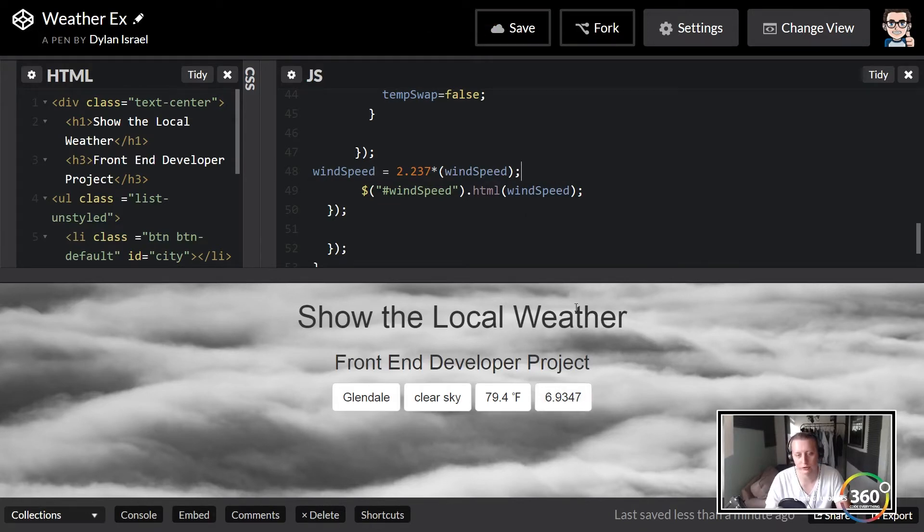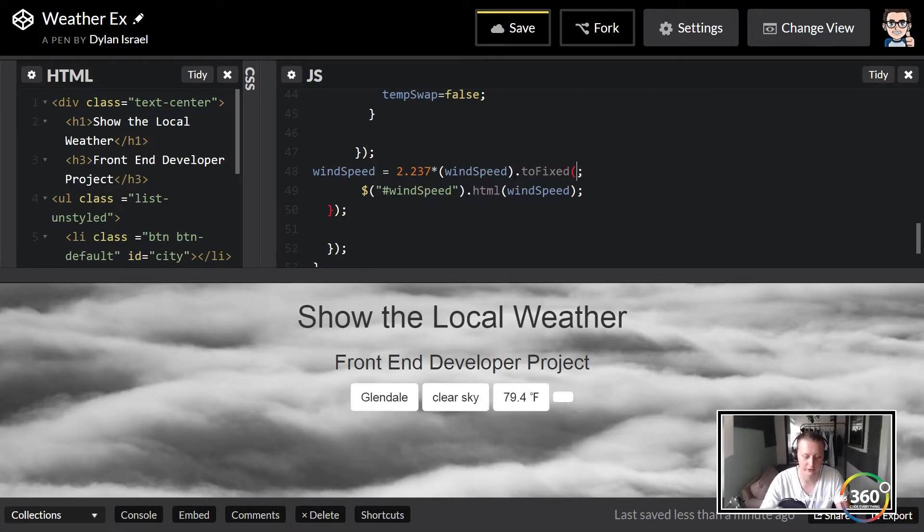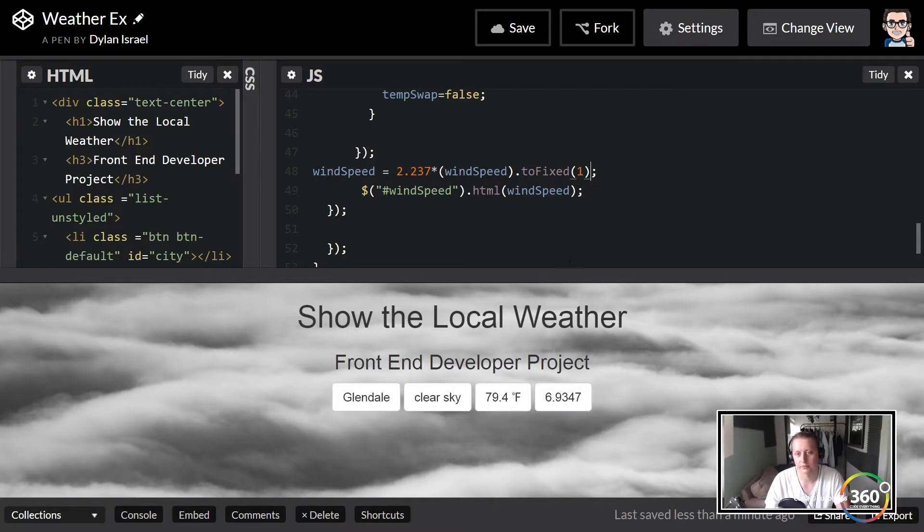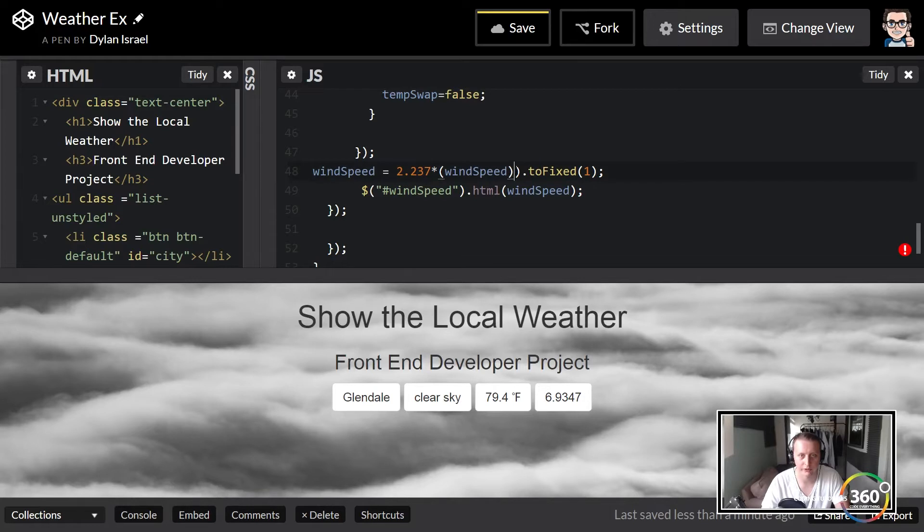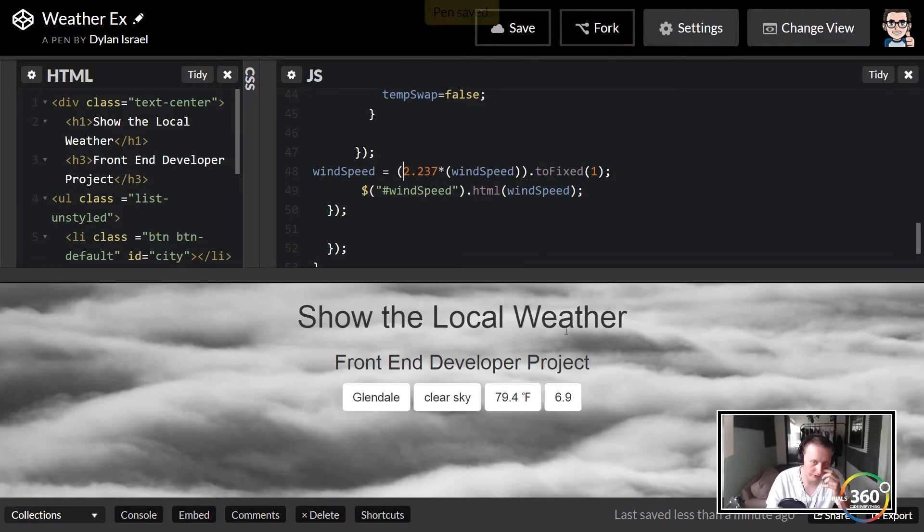But again, it's kind of ugly right here, so we're just going to go ahead and go .toFixed. We're going to throw one space on it, save, and we need to actually target the whole thing, otherwise it's just bringing that wind speed to one decimal. So there's 6.9.